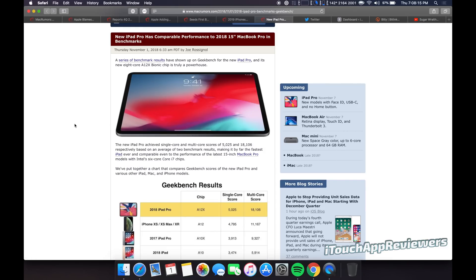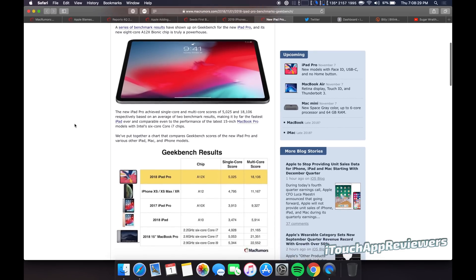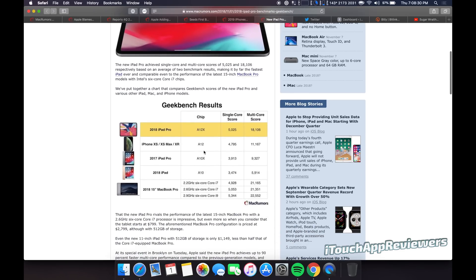The new iPad Pro has comparable performance to the 2018 15-inch MacBook Pro and benchmarks. Now, for those of you wondering, yes, I am running the 2018 15-inch MacBook Pro maxed out pretty much completely, except for the storage. So this thing is a beast. And this 2018 iPad Pro, as you guys can see here from these Geekbench scores, it's pretty close.